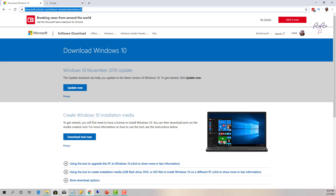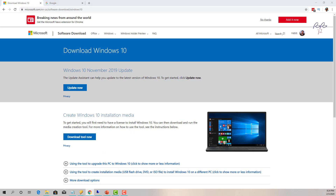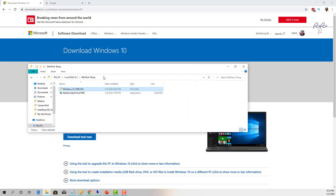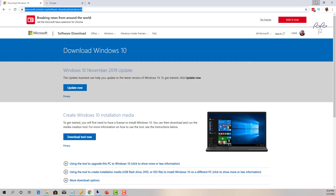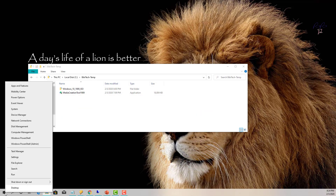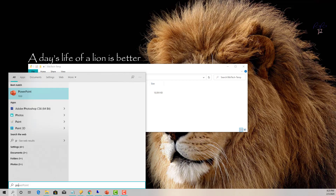I have already downloaded the tool and saved it in a folder I created on my C drive called 'BBtech-temp'. The executable is saved there as MediaCreationTool1909.exe. I also created a sub-folder within the BBtech folder to save my ISO file, which I named 'Windows10-1909-ISO'.